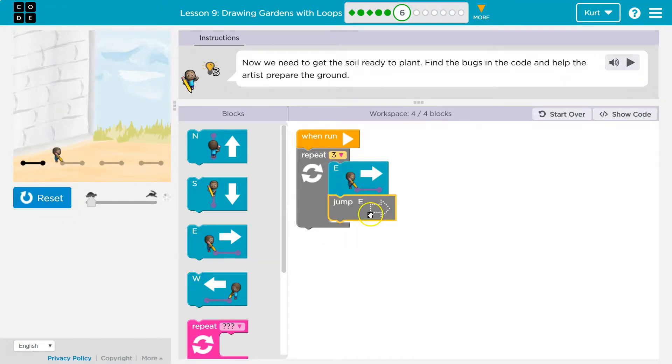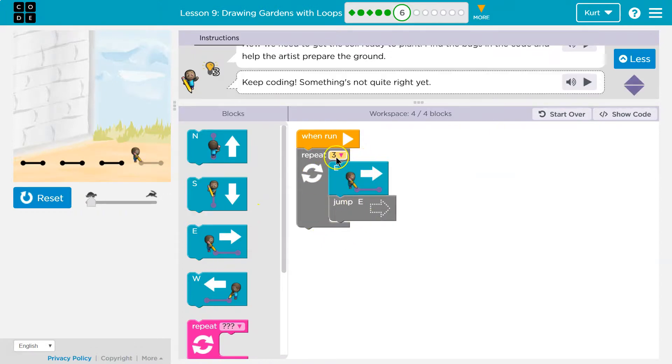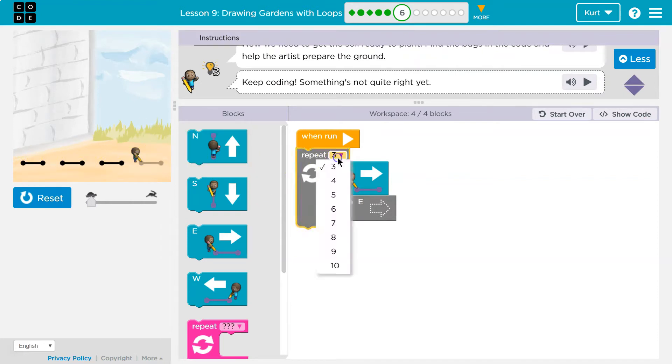Jump - I mean east jump, east jump, yep, east jump. Oops, and that's not enough. See, I only did three times, so I did draw three lines, but I have to repeat it four times.